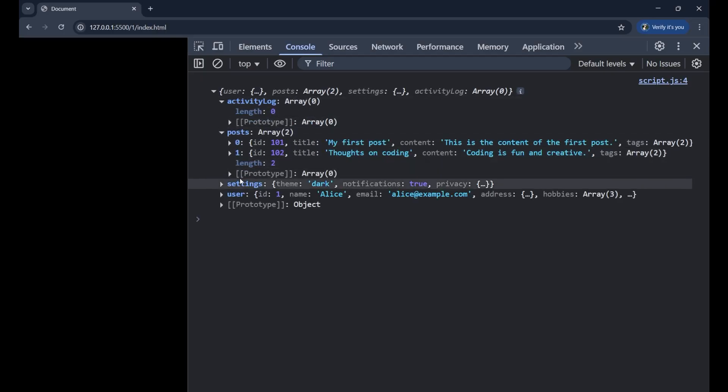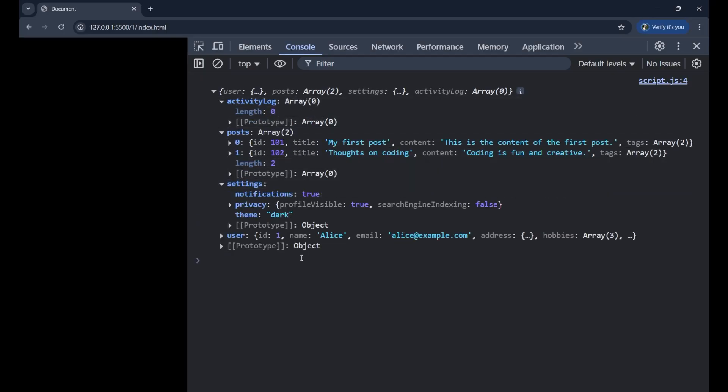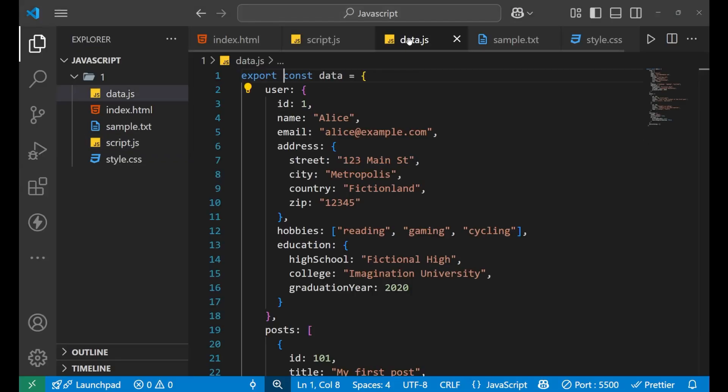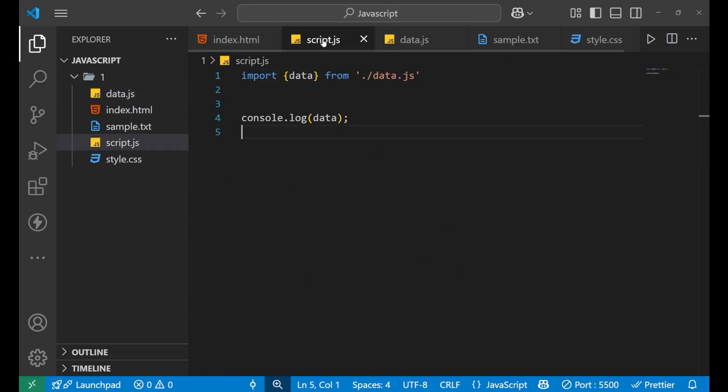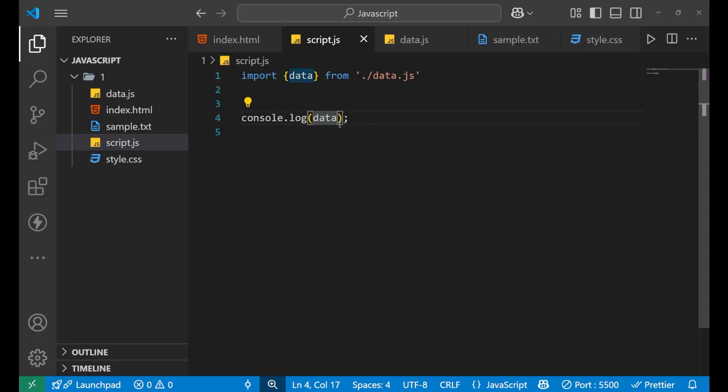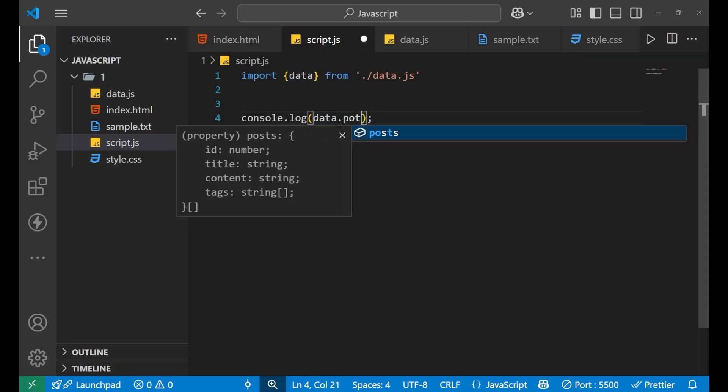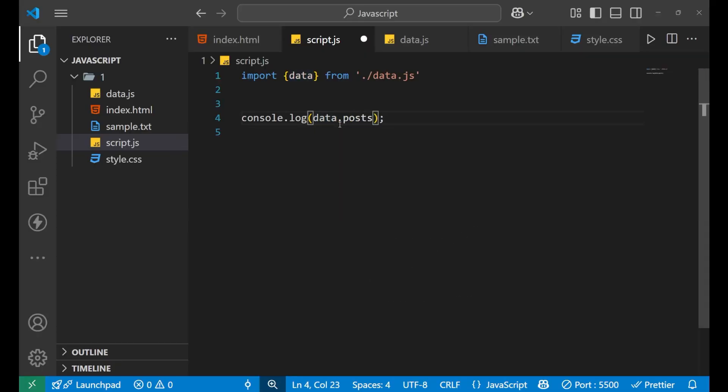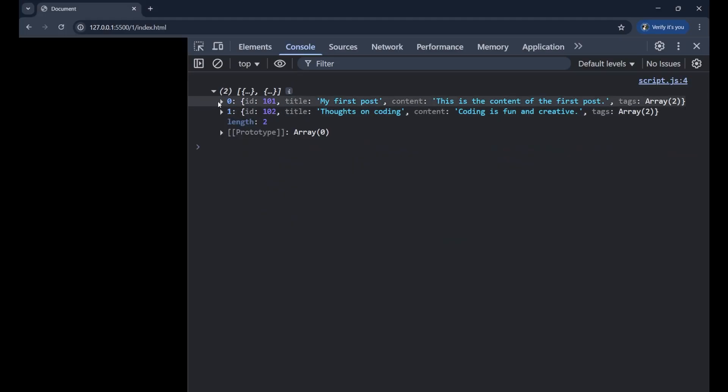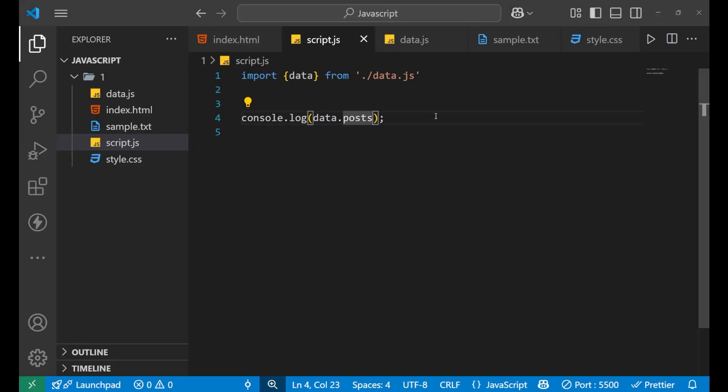Now if I want to work with it, I can simply write data.post. Now if I go on my console, you can see I am getting only the post. It means that I can work with the data which I am getting from the external file. So this is how we work with the JavaScript modules and this is how we work with the import and export statement and the keywords and this is what our today's lecture was all about. So thank you so much for watching. Till then, goodbye.